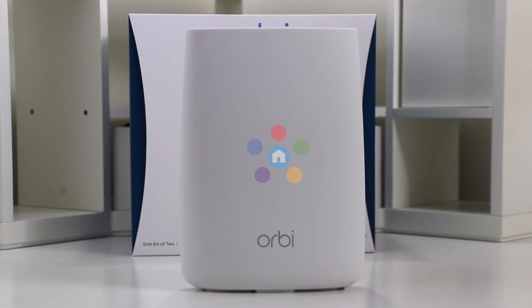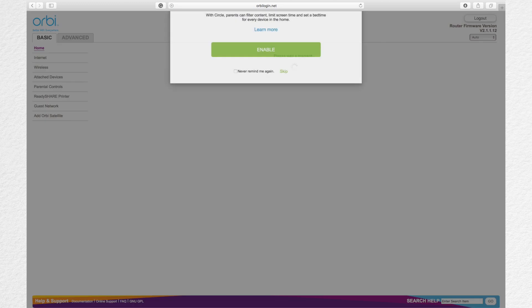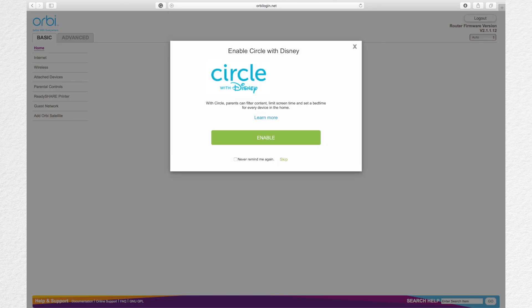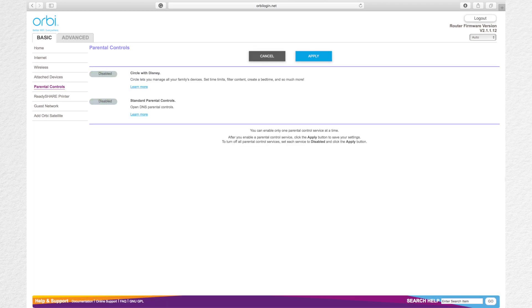To set up Circle with Disney, you first go to OrbiLogin.net, use the username admin and the password that you used when you set up the system. Under the Basic tab, select Parental Controls.